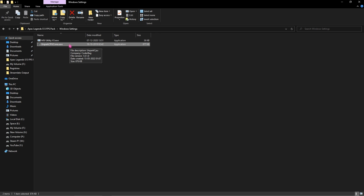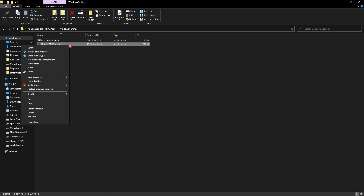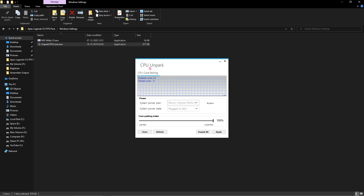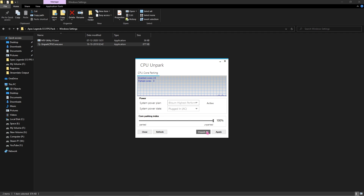Next is Unpark CPU Cores. CPUs have a tendency to park their cores when not in use. If you have a quad-core or higher CPU, you can use this tool. Right-click and run it as administrator. Once open, slide the bar to 100%, click Apply, then OK, then click Unpark All. This unparks all cores and allows your processor to work at full speed, saving processing power and rendering things much faster.